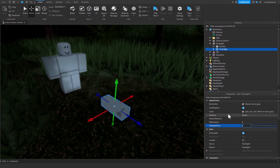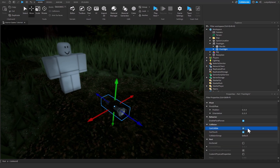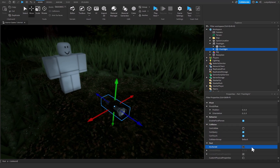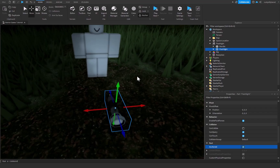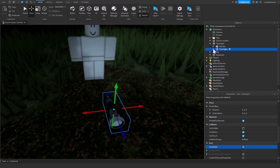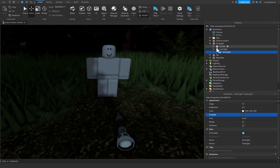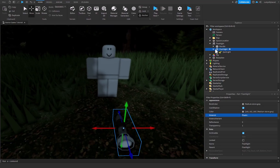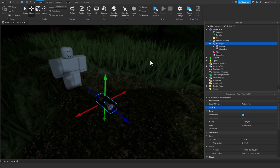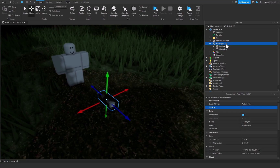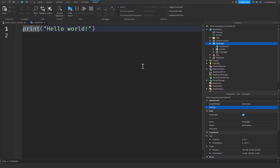Set the transparency of the flashlight part to 1, turn off CanCollide, and set Anchored to true. We'll also turn the SpotLight off for now because we'll be toggling it inside the script. So far we have our Handle, our flashlight part, and our flashlight Tool. Now we need to add a LocalScript to make the flashlight actually work.